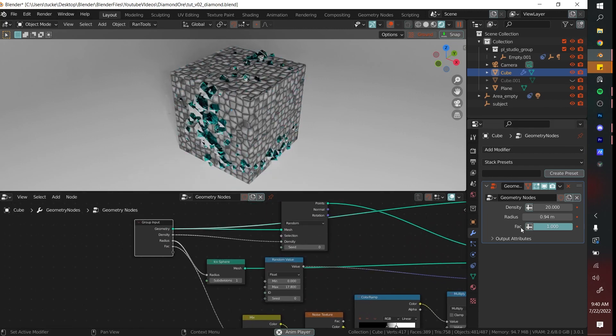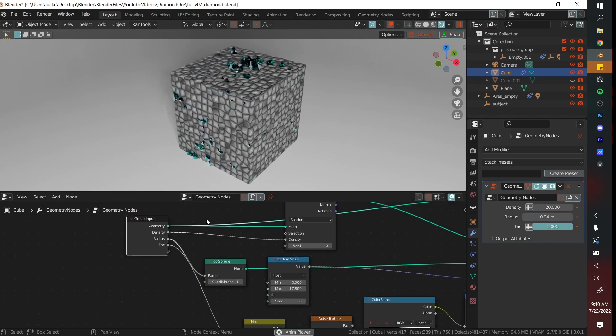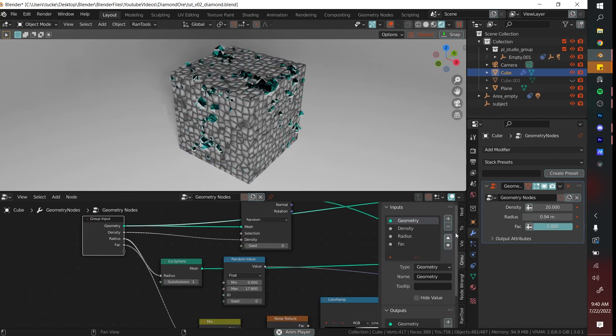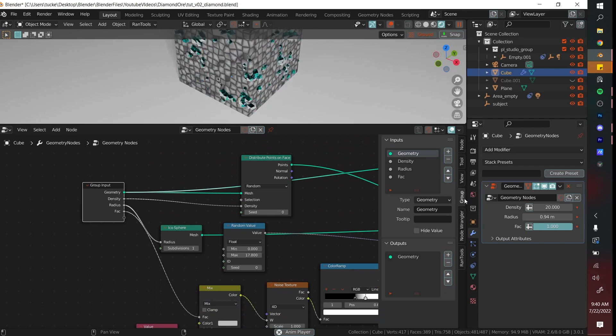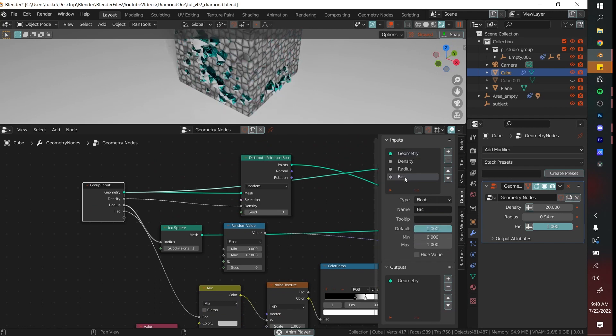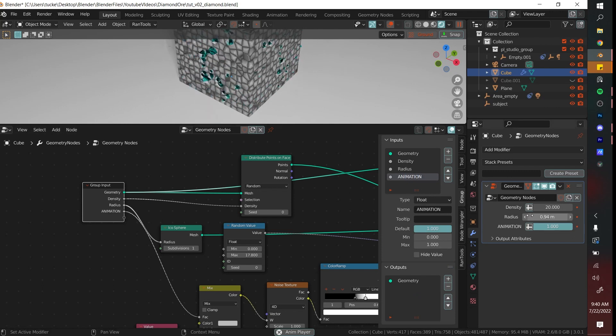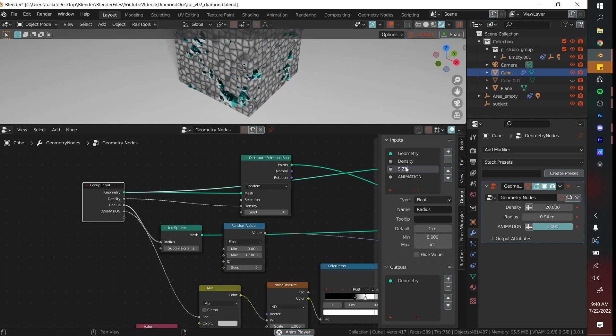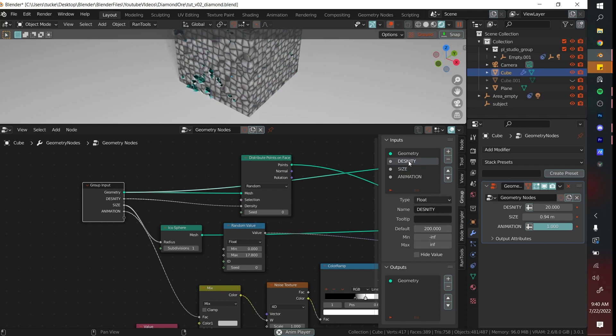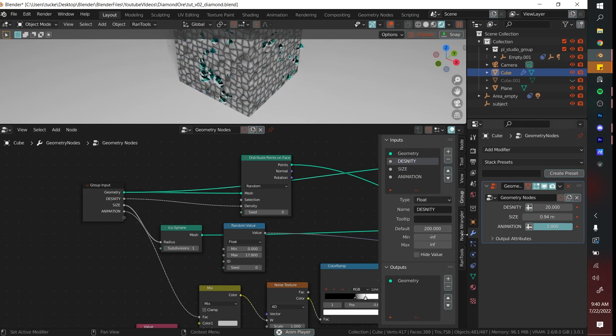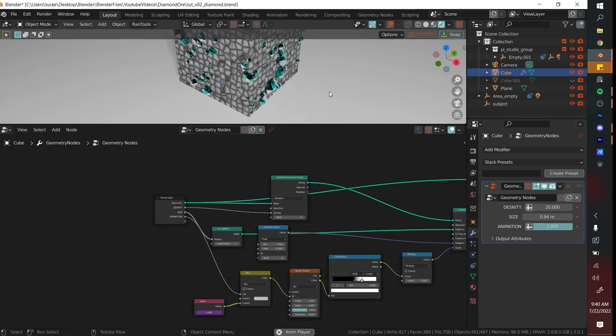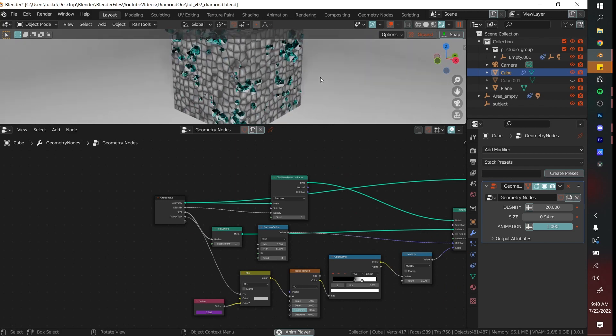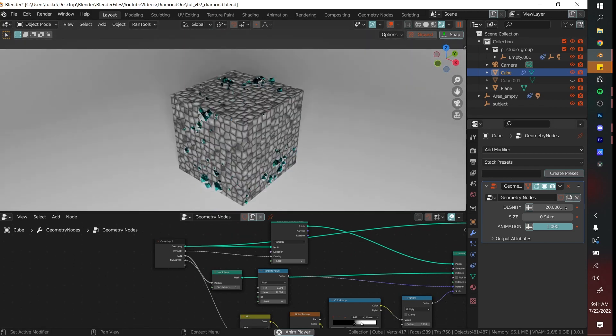Another way that you can change the name, because this one right now says Factor and we wanted to say like Animation On, is you click N and then go to the group inputs. This one says Factor right here. If you double click you can say Animation, so you can say Animation On or Off. With the radius I'm just gonna call that Size, and with Density I'm gonna keep it to Density but I'm gonna make it in bold because I can. And there you have it, you have an editable diamond ore texture.